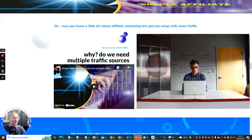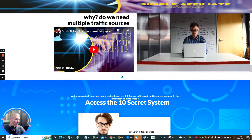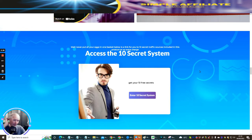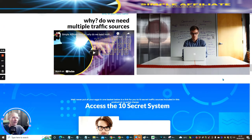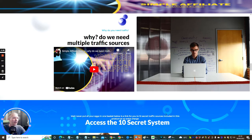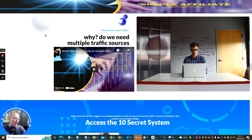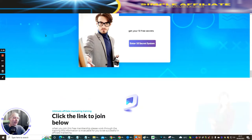Then there's 'Why do we need multiple traffic sources?' — another video which goes through all of that, and inside that particular video it will show you how you can access the 10 secret systems. You need to watch that video and it's going to show you exactly where the secret system is within this website where you'll get access to 10 more traffic methods. This is something I could have charged a lot of money for, but I wanted to do something different with it.